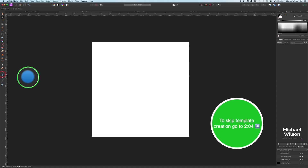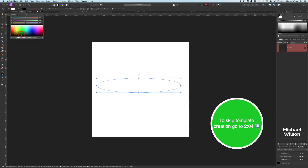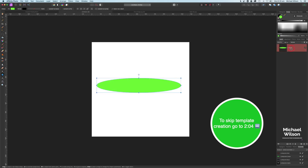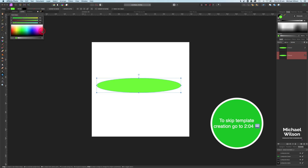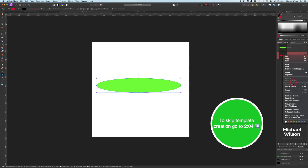I'll show you quickly how I created the template. I started off with the ellipse tool and drew out an ellipse — make it any size you like. I came up to the fill and picked a color — I picked green for the top. Then on the ellipse I duplicated it with Command J, and the second ellipse I changed the color to red so we could see it.